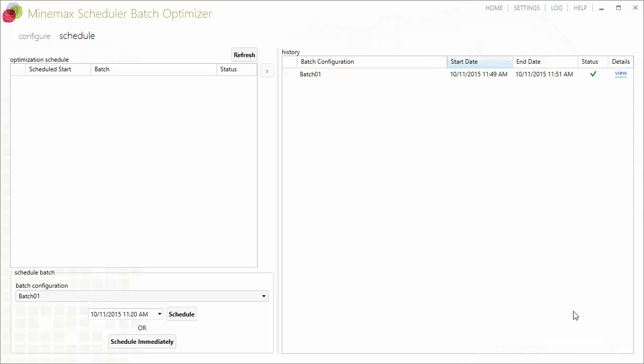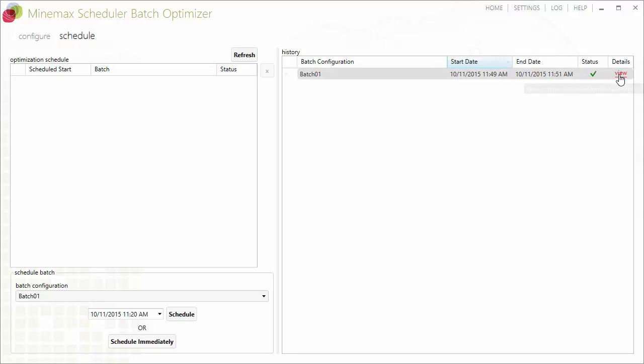On the schedule screen, the history grid shows the start and end date and status information of the completed batch. Click on the view hyperlink next to the batch to view additional processing information.